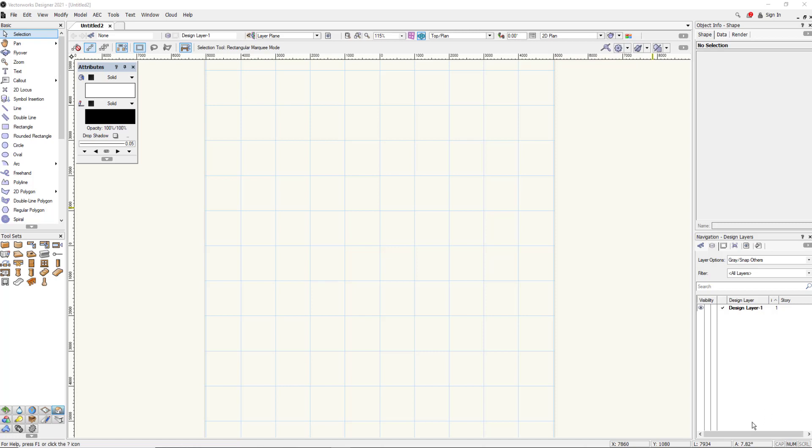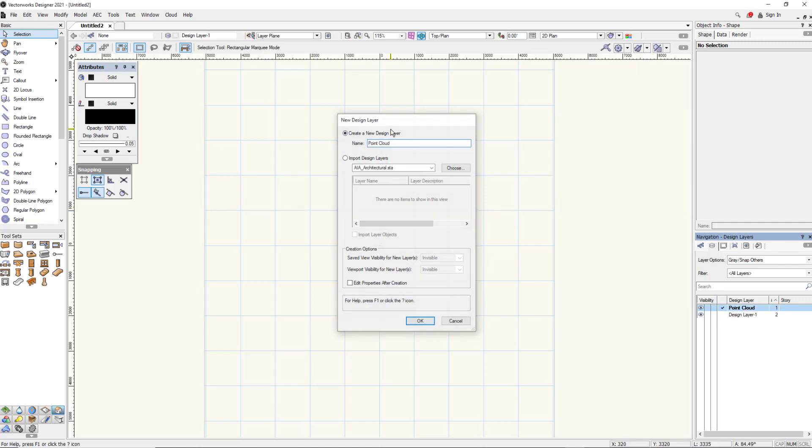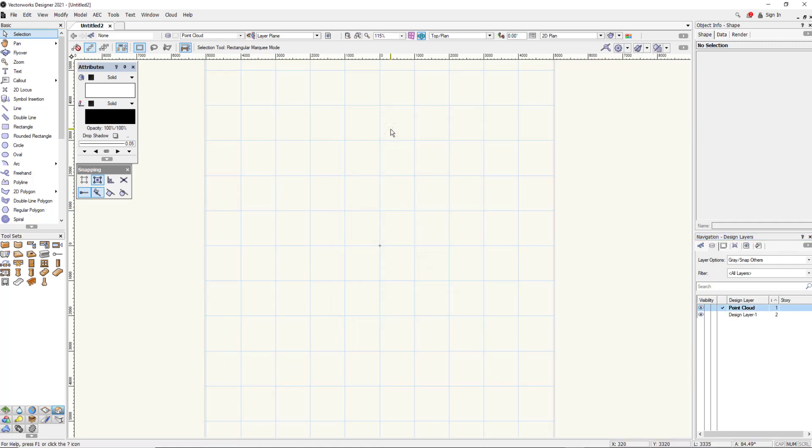So first thing I'm going to do is create a new layer that I can put my point cloud on when I import it. It just means that as I manipulate things it makes it a lot easier from a viewing perspective.